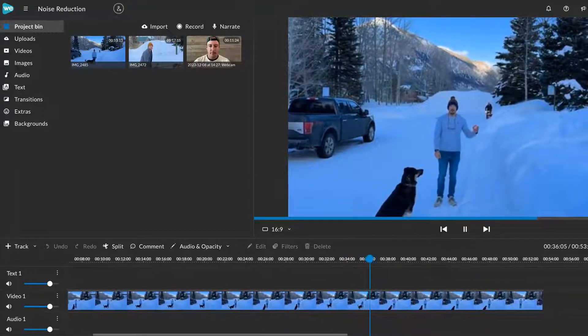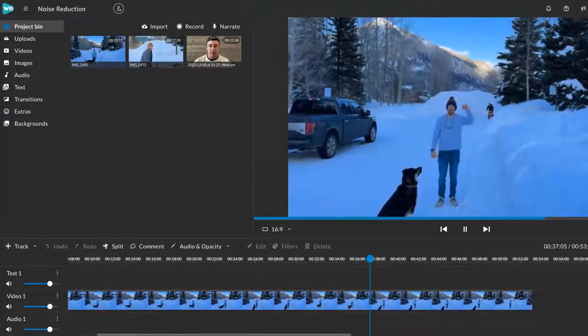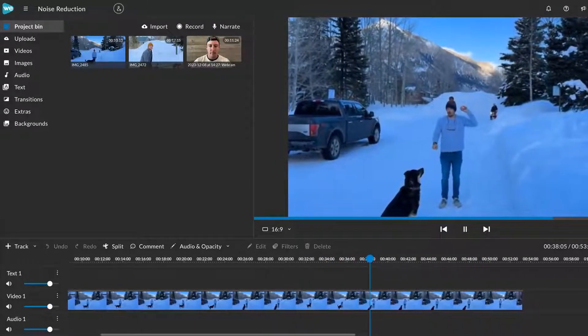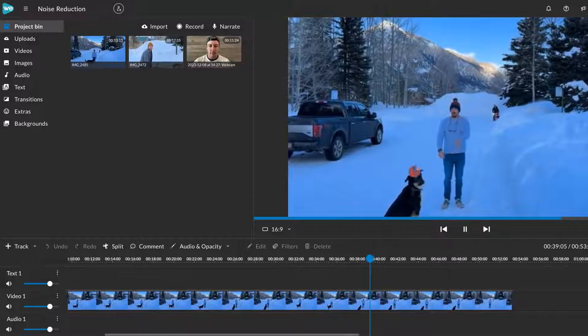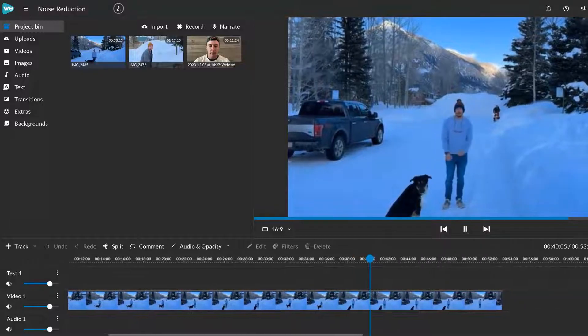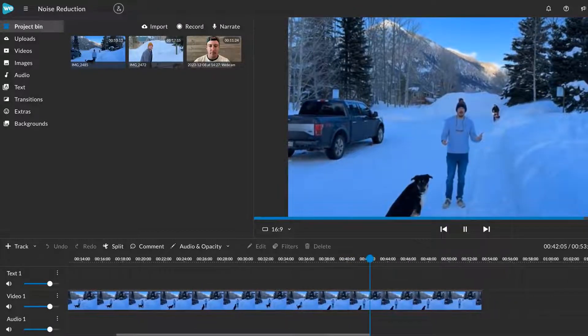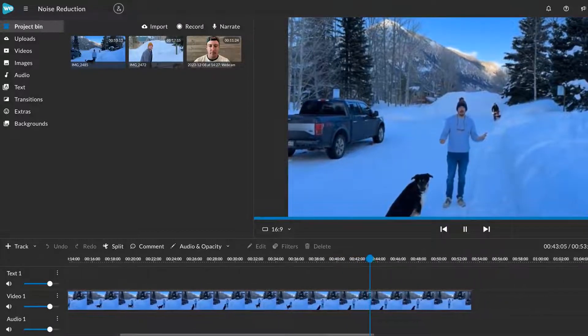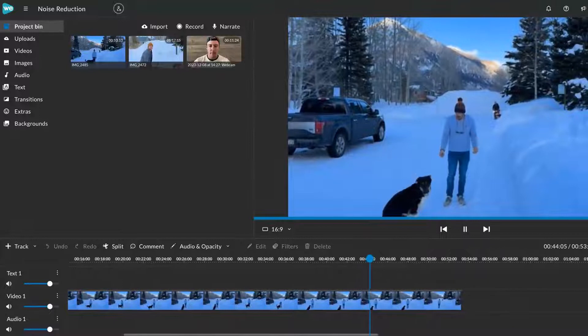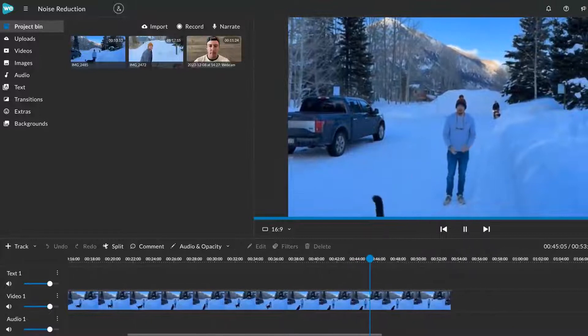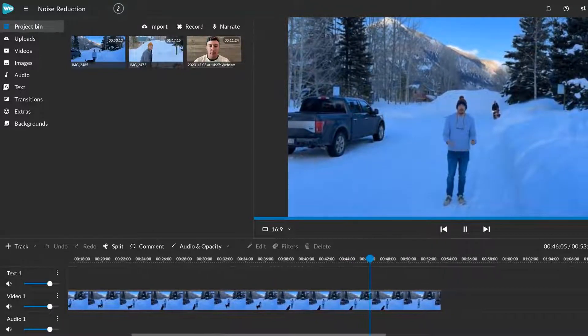When you put a dog in a stay, it's good to have a release word, stay. So they know when they can come out of the stay. I use the word okay. Okay Timber. And there we go.